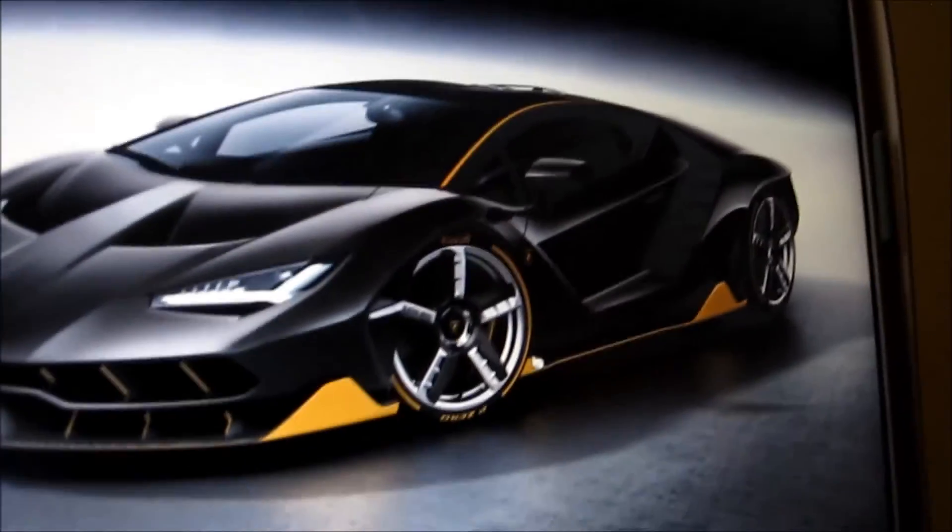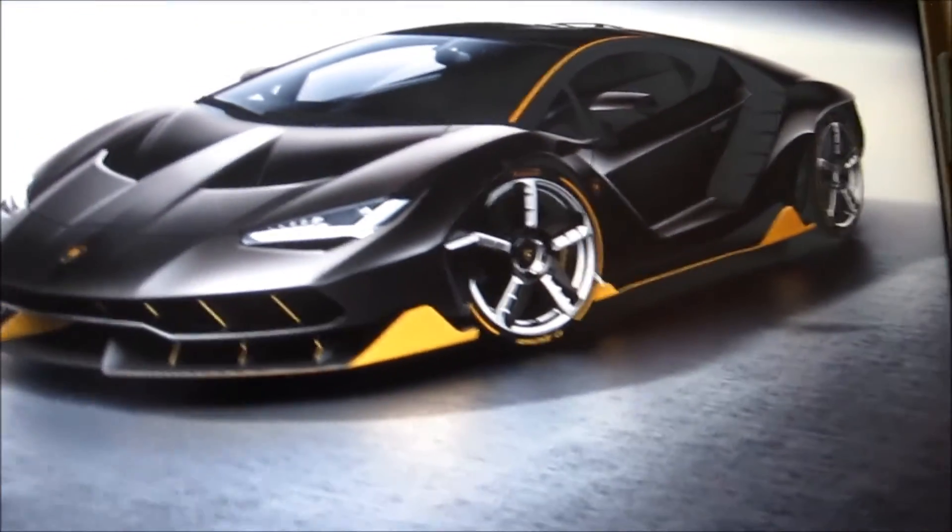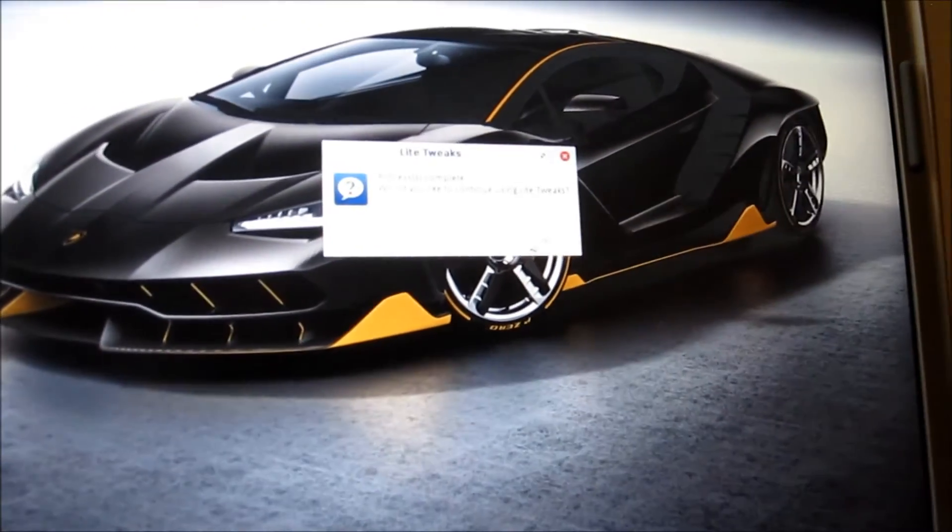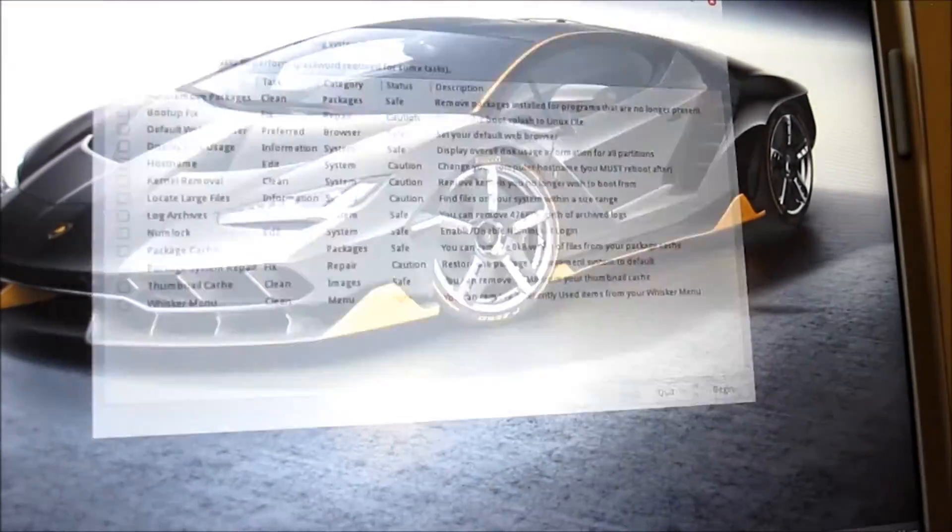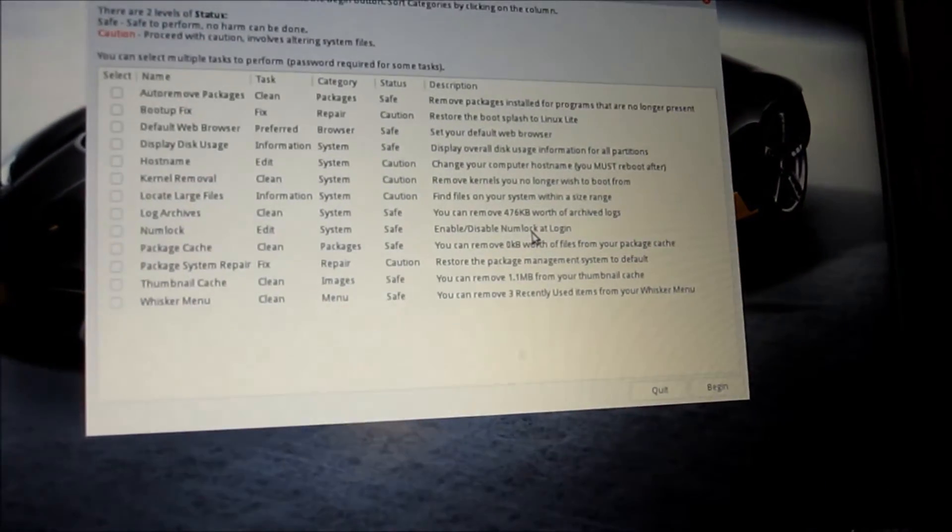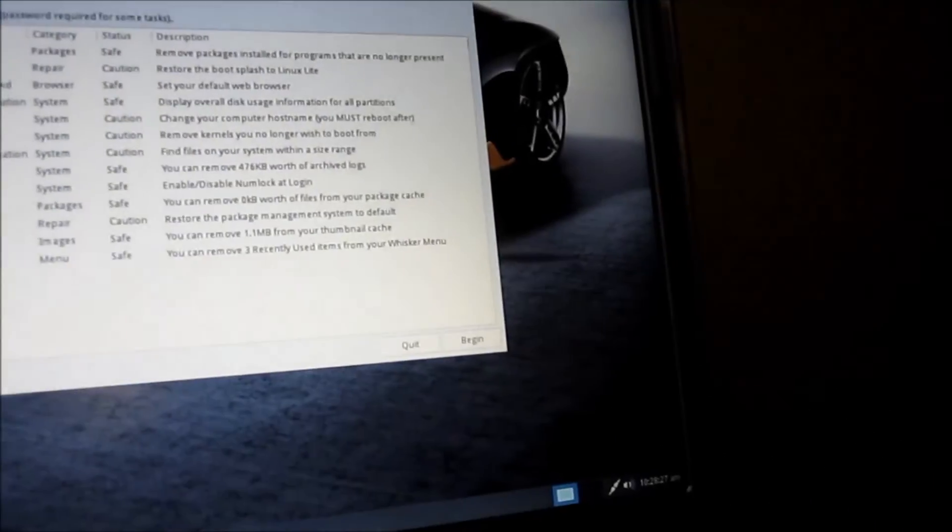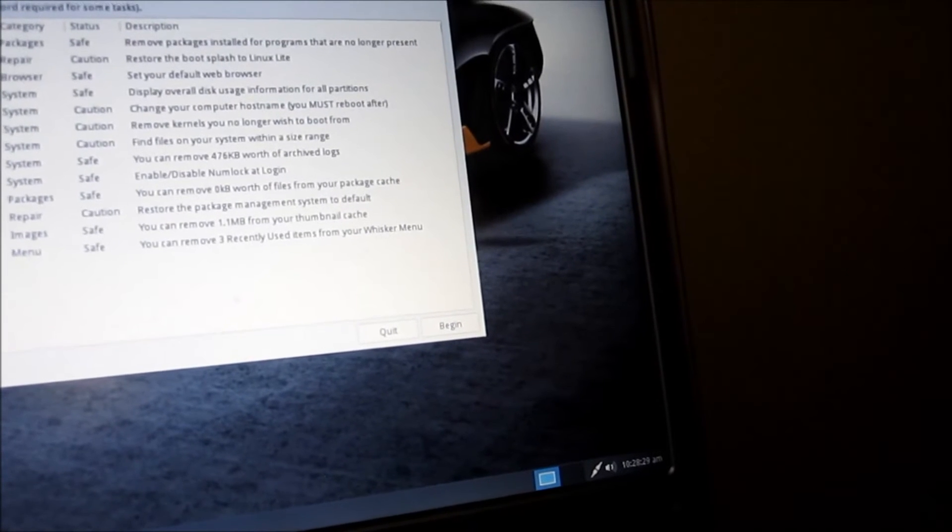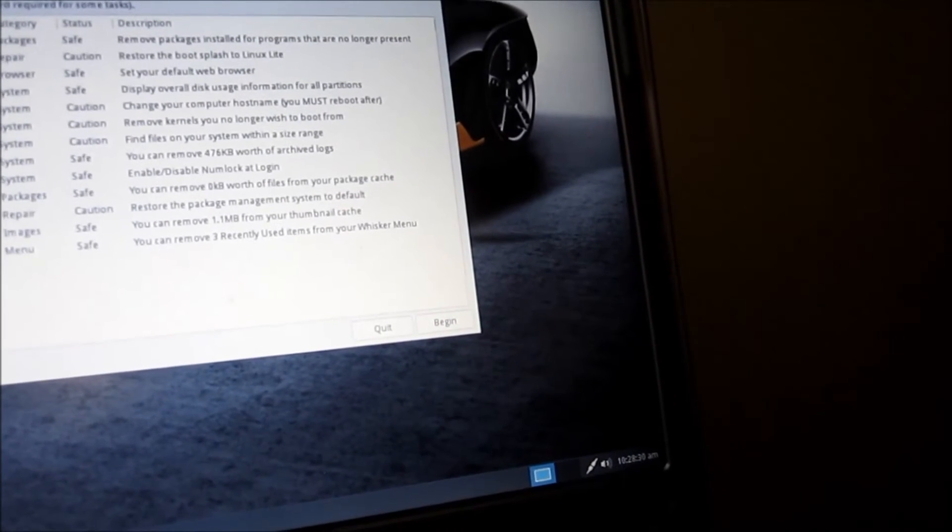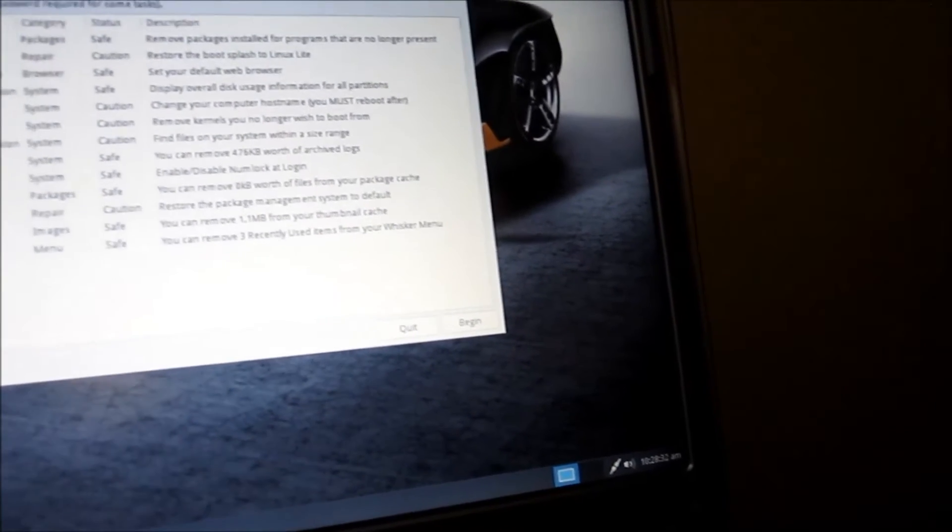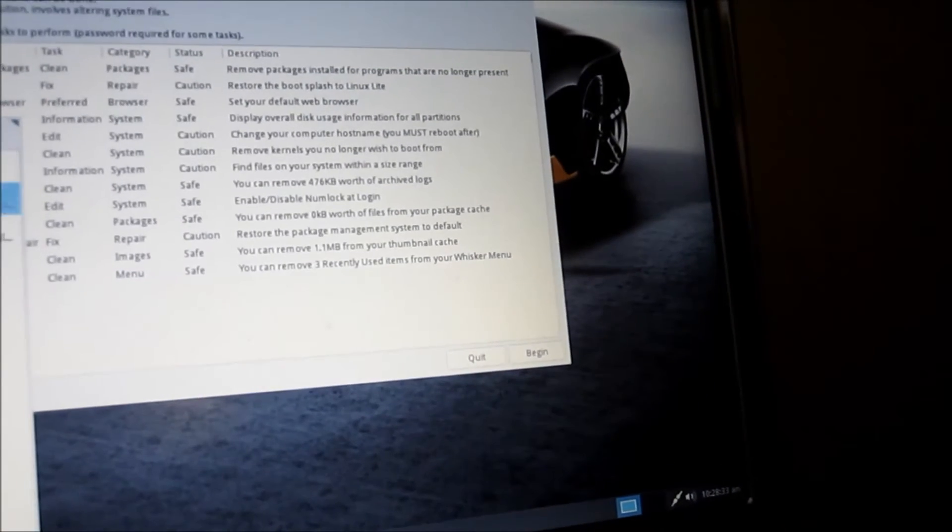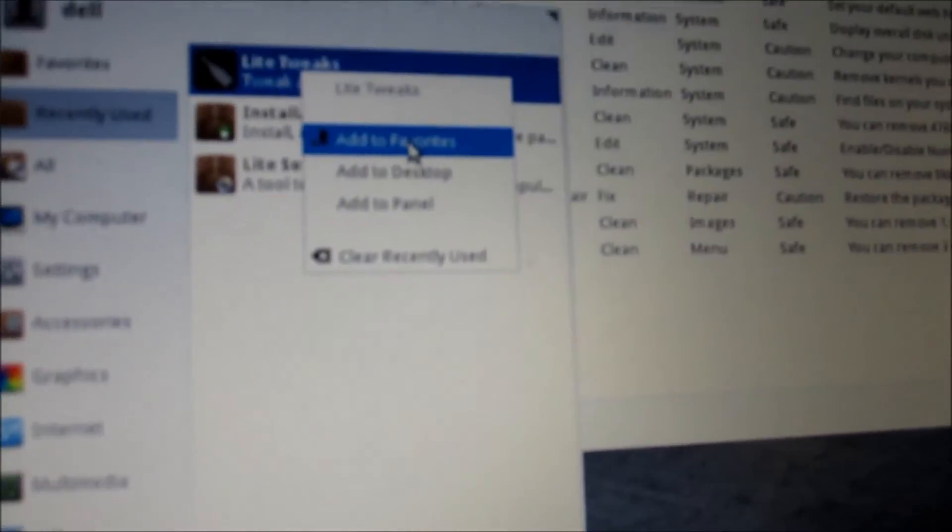Cleaning packages. Done. Now where did we find that, recently used. I'm just going to pin it to the favorites, good for next time.